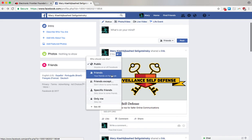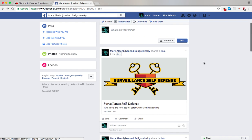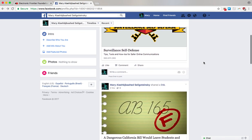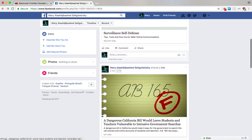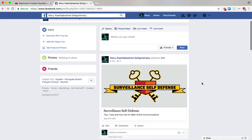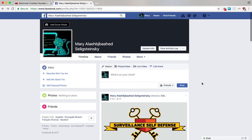So if I wanted to change this to friends, I would just click here and the change is made. Now let's say something in your threat model has changed and you've decided you want to use Facebook in a more private way and you want to change the audience of several posts. That can get pretty tedious just going one by one like this and changing every single one.